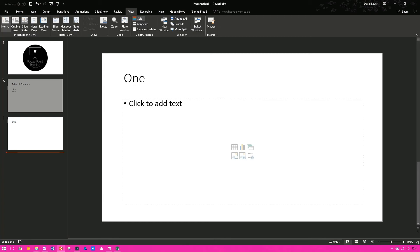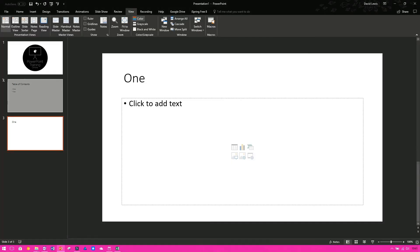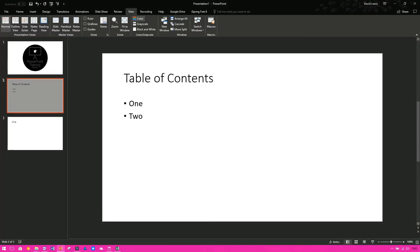So if I now press F5 to go into Presentation View, you will see the first slide up here and then you'll see the second slide up here and then it goes straight to the end. And it has completely skipped the Table of Contents slide.